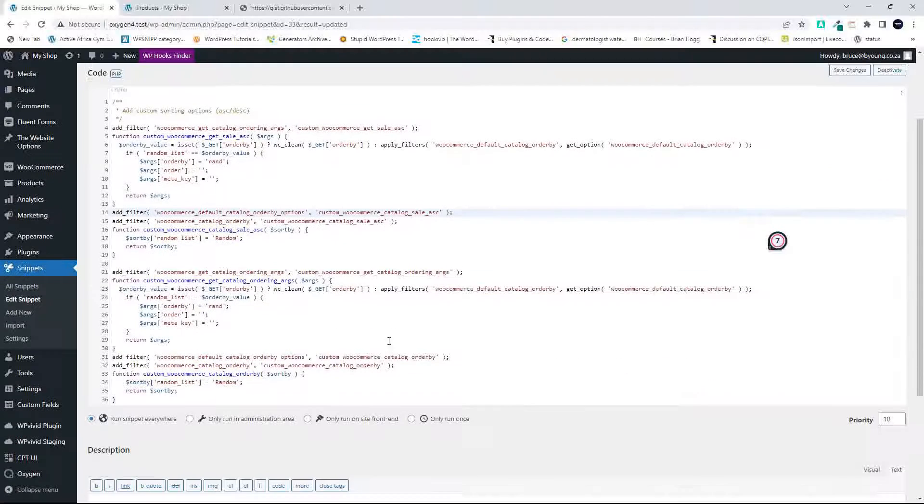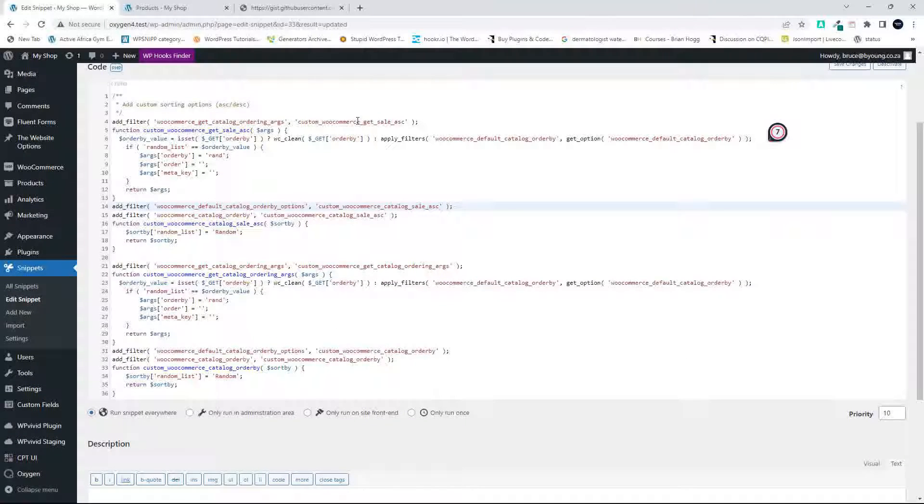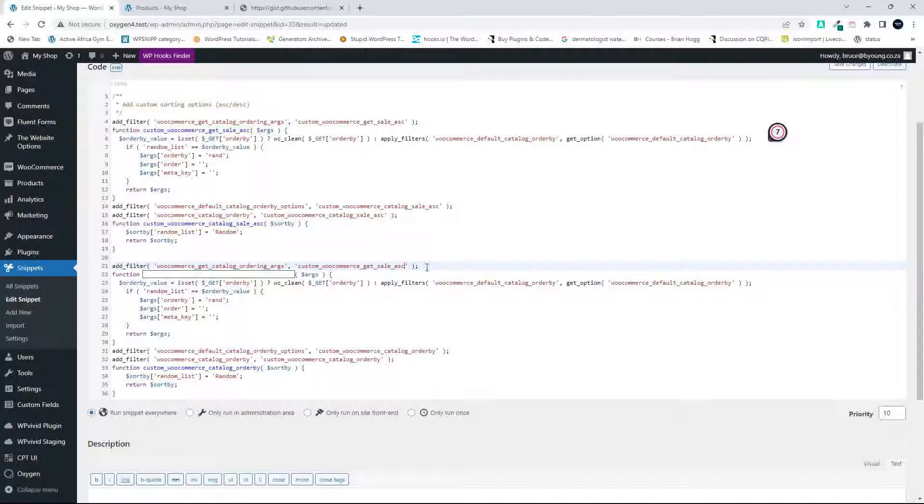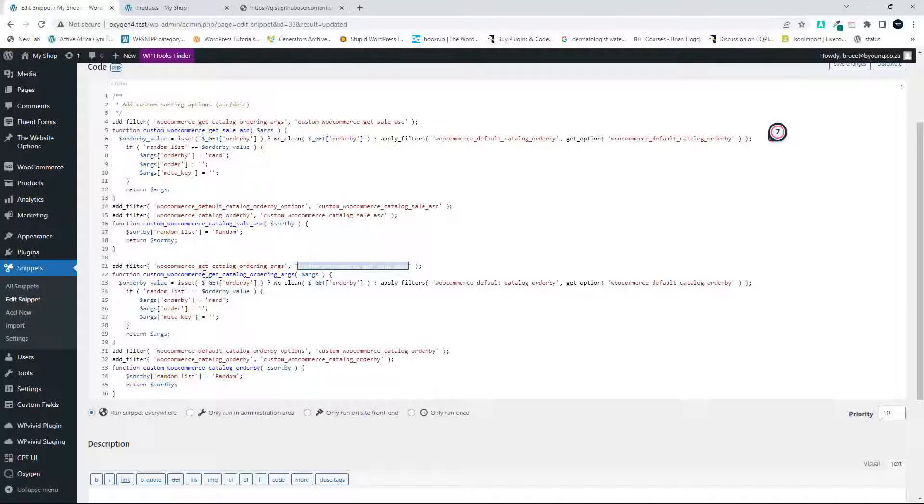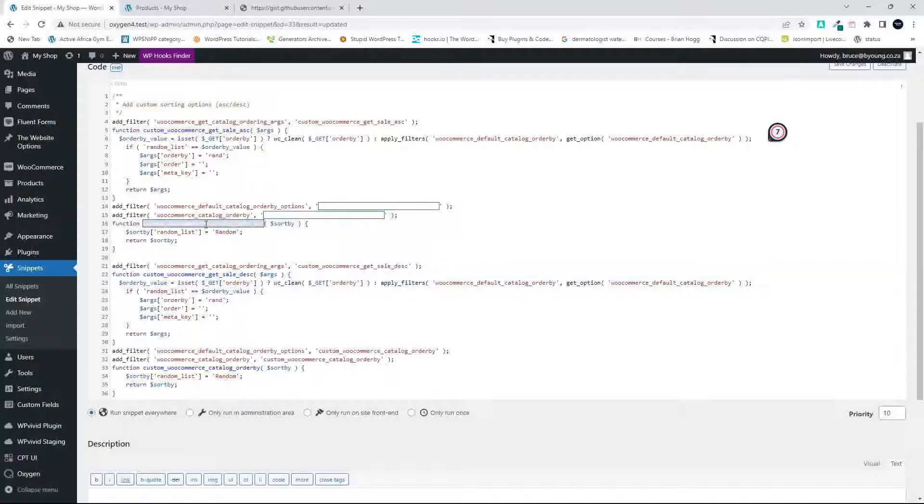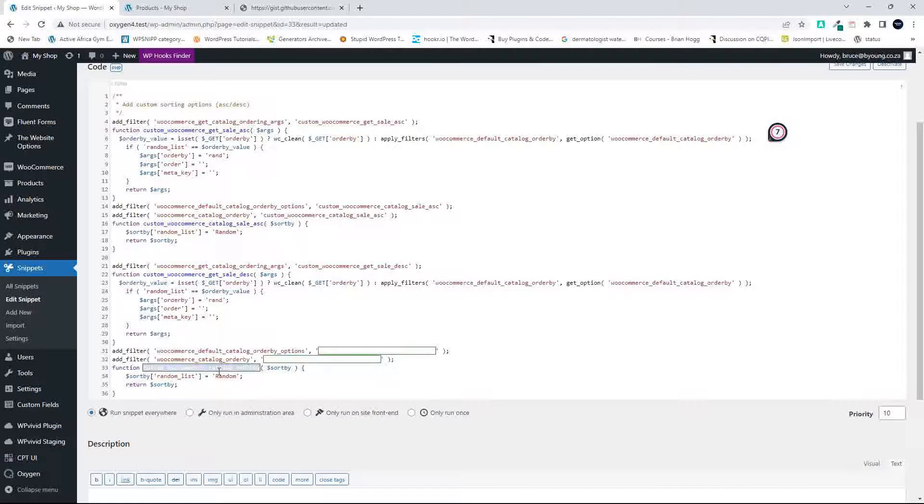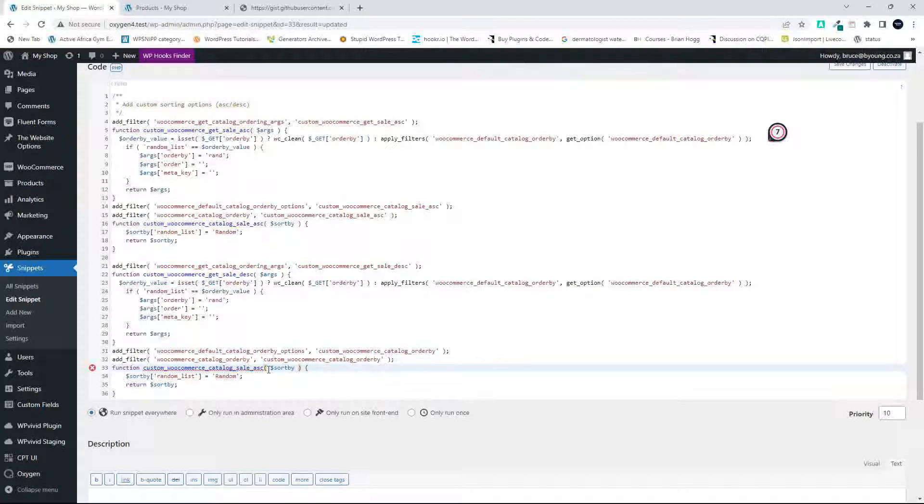And then in the next function, I'm going to just copy get_sale_ascending and I'm going to copy that to descending, and then just copy the name of that function with the name of that function.